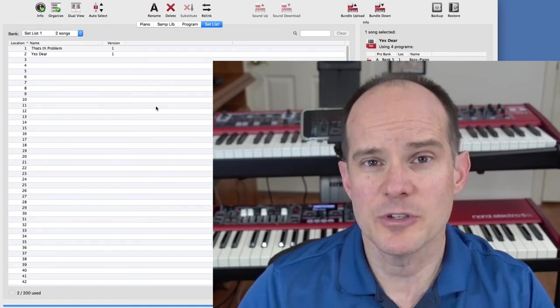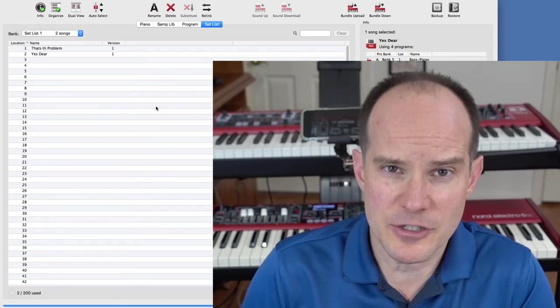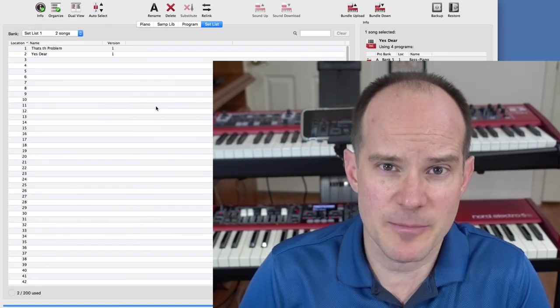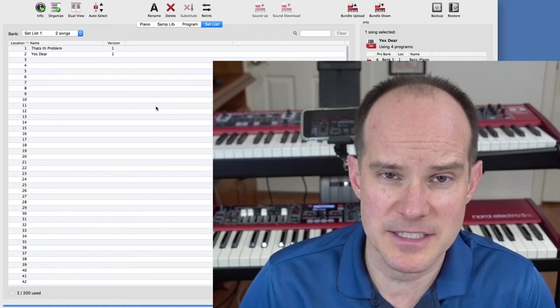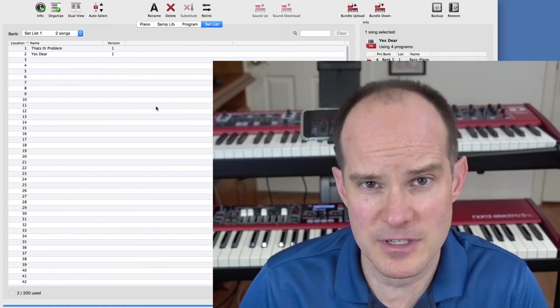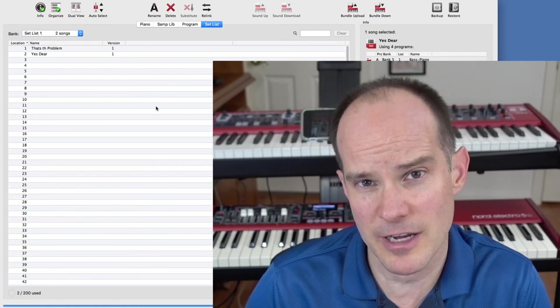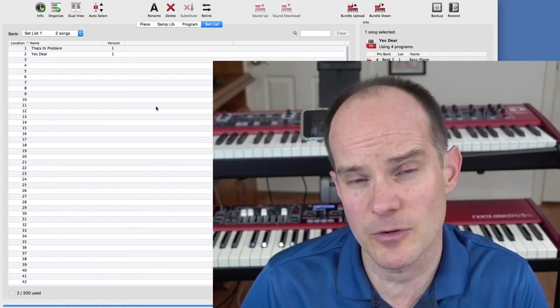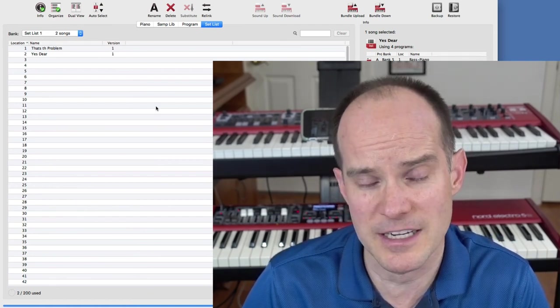I hope you enjoyed this video and it showed you a couple things about making setlists using the Nord Sound Manager, the Electro 5, and/or the Nord Stage 3. If you want to learn more about the Sound Manager and all the features and how the sound files work within the Nord ecosystem, feel free to check out my other videos. I'll put links throughout this video and in the description. Thanks for watching. Subscribe if you like the content and we'll catch you on the next video.